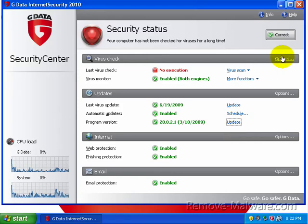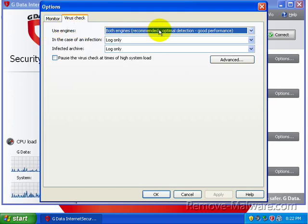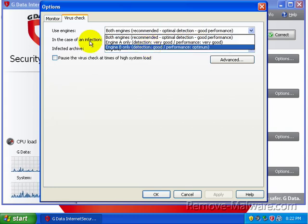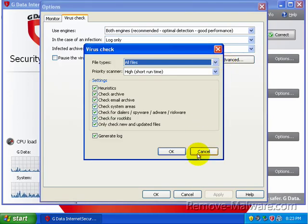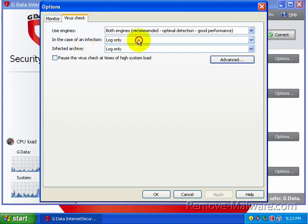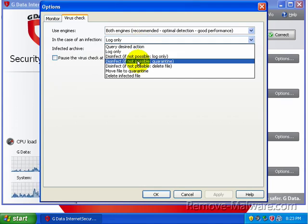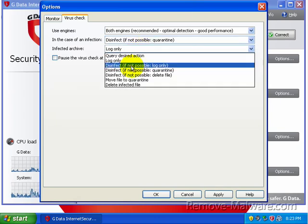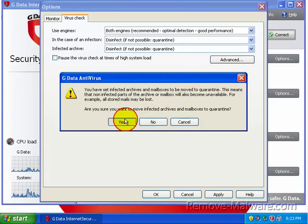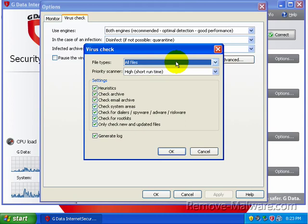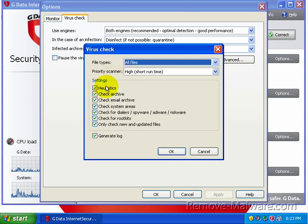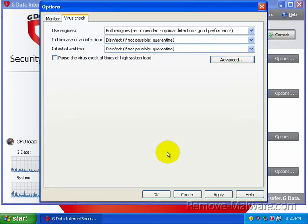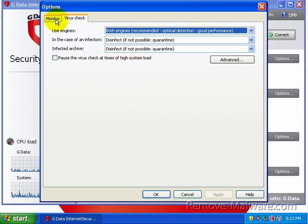Under options on virus check, if you do a manual scan, it uses both engines. Recommended optimal detection, good performance. Or you can scan with engine A or engine B. I don't know why you'd want to do that. If we find an infection, it's going to go ahead and log it, which is sort of weird if you do a manual scan. What I would do would be to disinfect. If not possible, go ahead and quarantine the file. And this is only on a manual scan. If you look at the advanced options, we're going to go ahead and scan all files. Check for dialers, spyware, adware, riskware. Check for rootkits. Only checked new and updated files. So it's not going to run through your entire PC. Anything new, it's going to go ahead and check. Which is nice. Saves a lot of time.